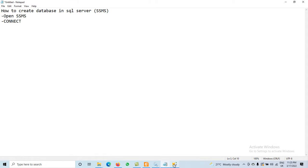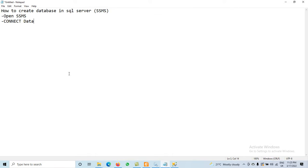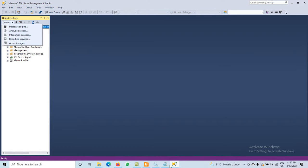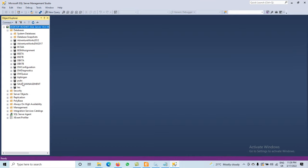After clicking Connect, we are now connected with the database engine. On the left side, we have different types of databases available. We can expand the database list by clicking the plus icon.